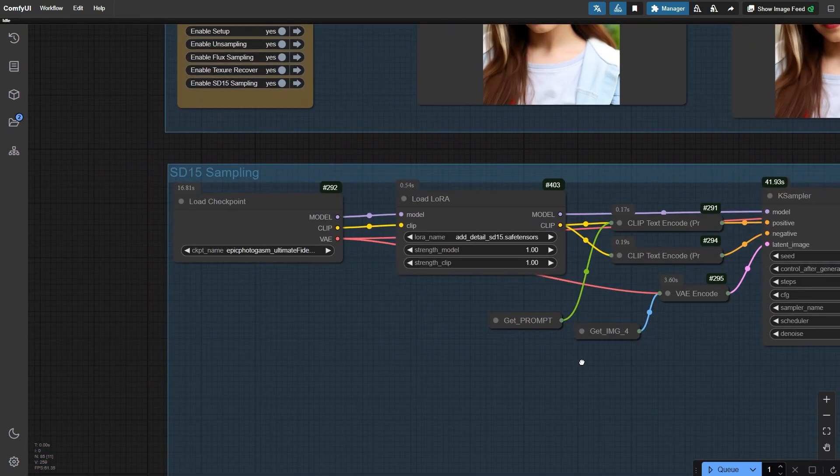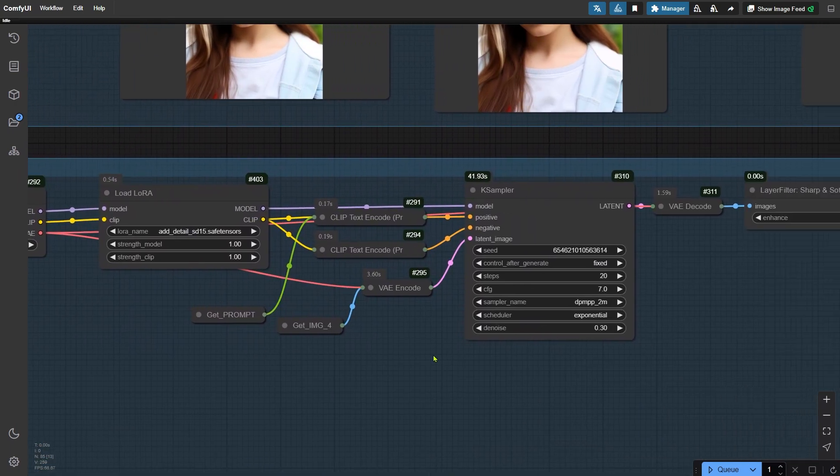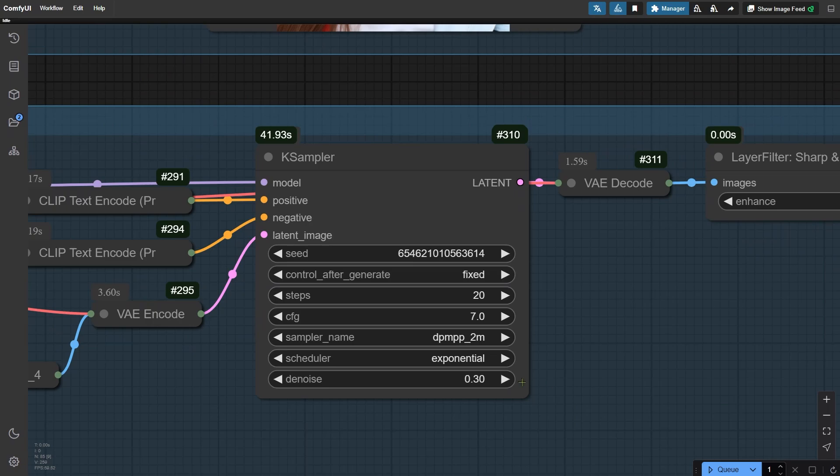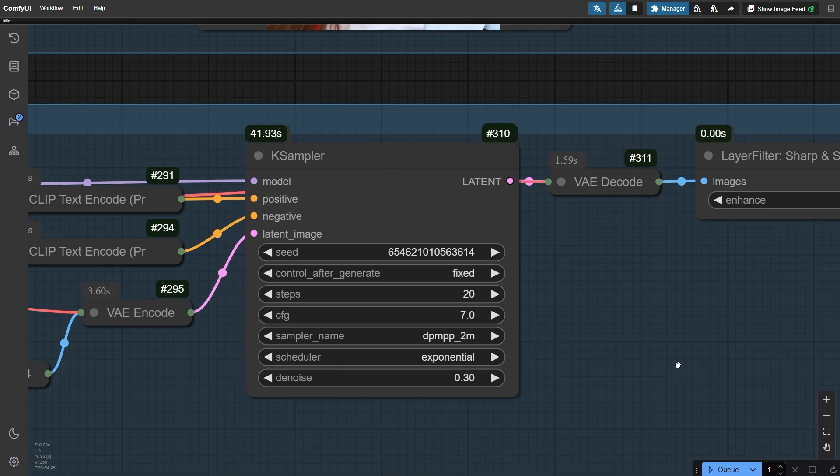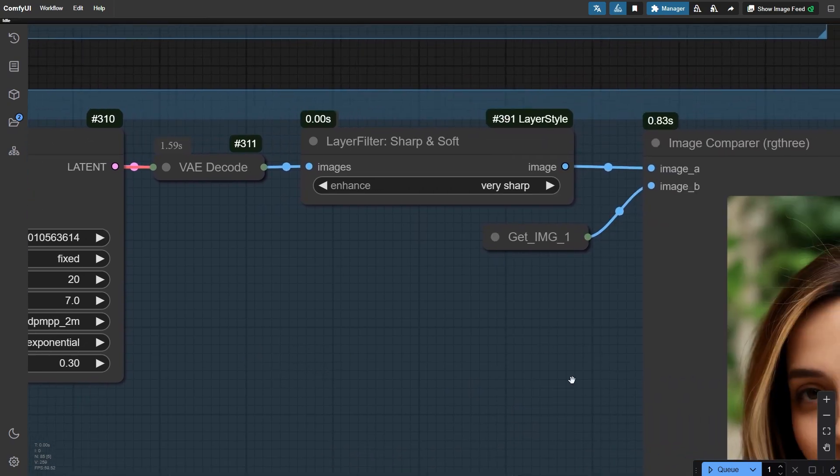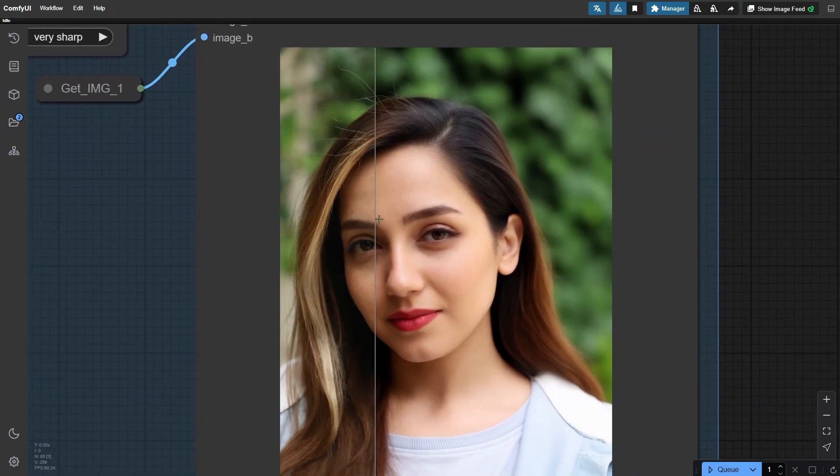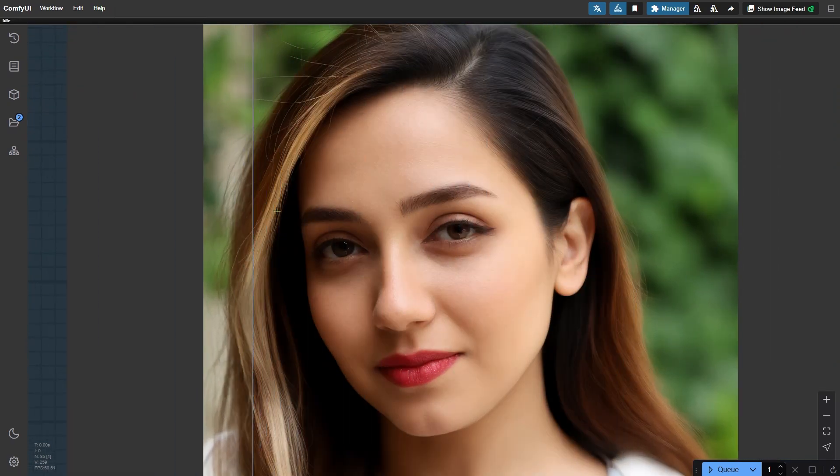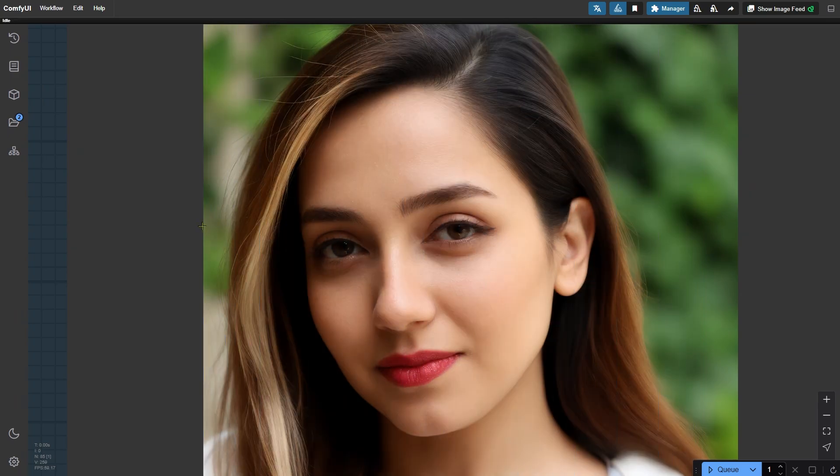We still have one more step where we'll repaint with SD 1.5. For the repainting, keep the denoising strength low. Around 0.3 should be perfect. If we compare this final result to the original image, you can see a huge improvement in the overall beautification, right?